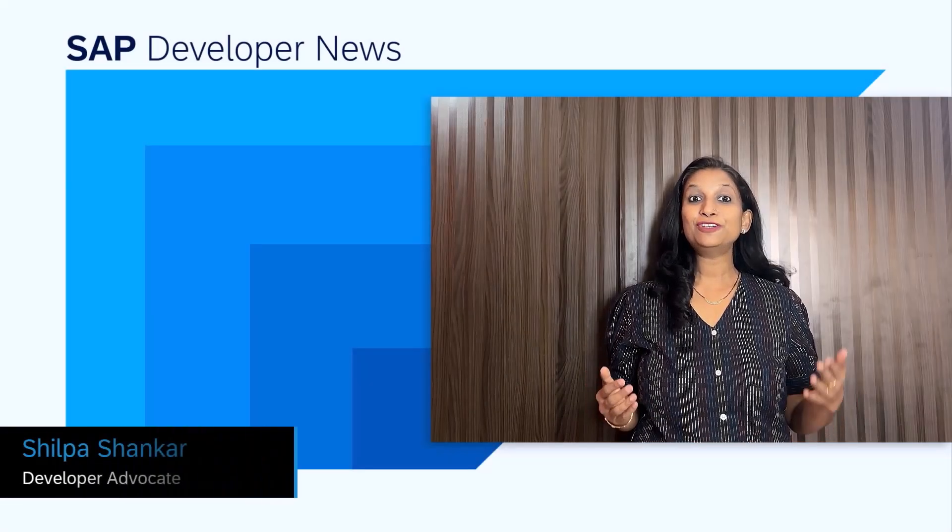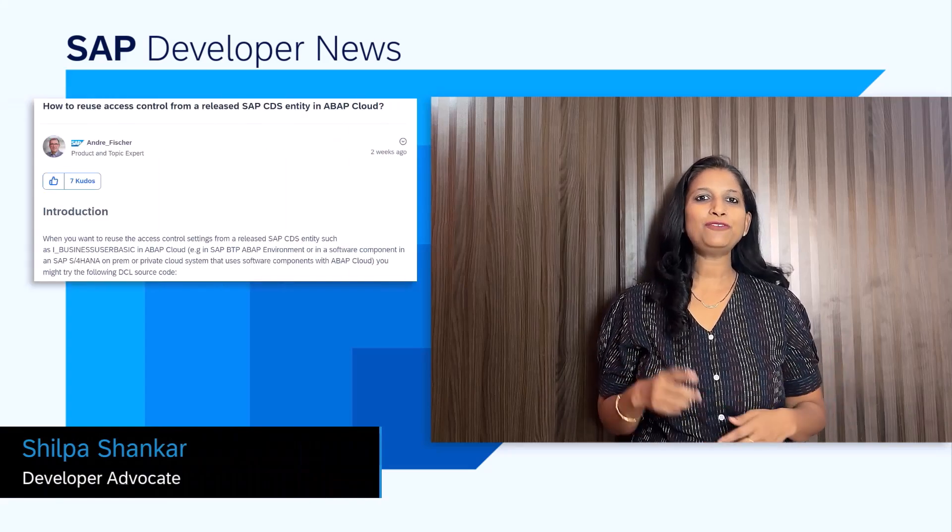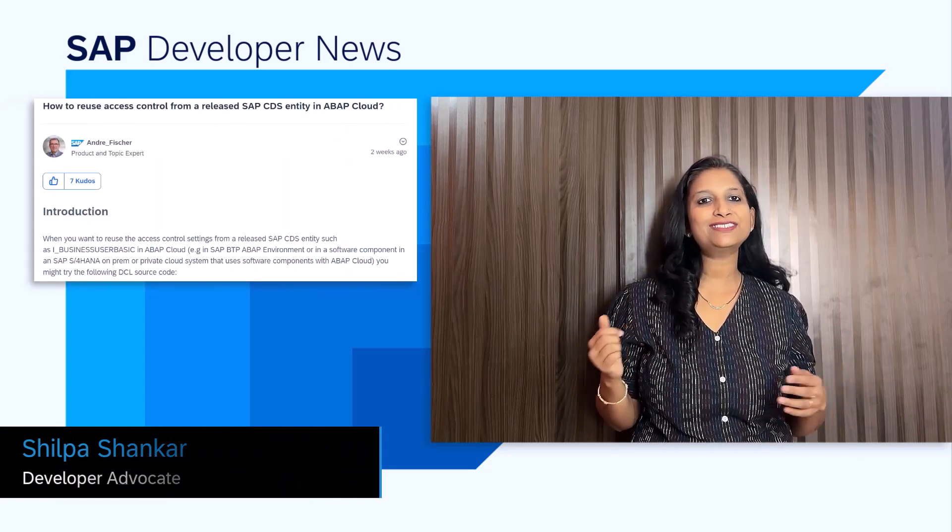Hey everyone. For those of you working in CDS, have you wondered if the access control settings of a released SAP CDS view could be reused? Well, it is possible in ABAP Cloud. Our friend Andrew Fisher explains in this blog post with an example of the DCL source code.